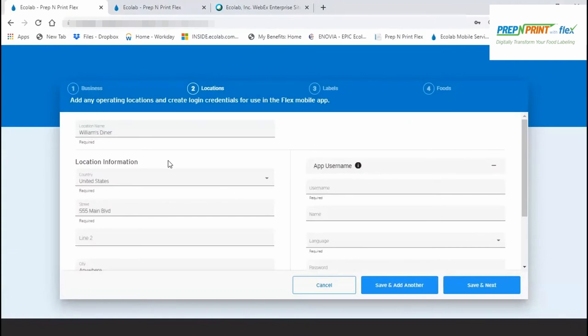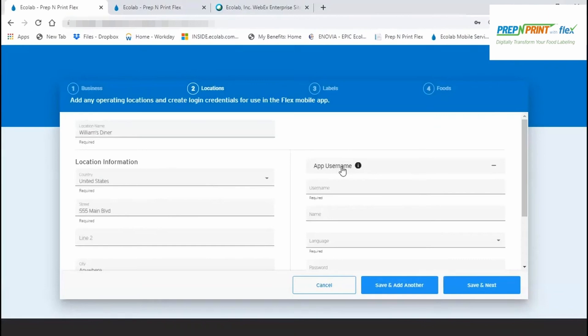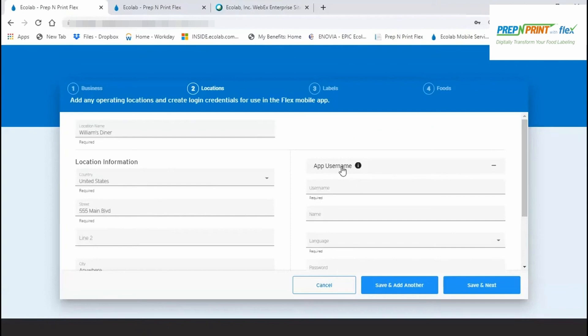If details for your first labeling location were not carried over from step one, then enter its details on the left side. In the right column, app users are mandatory because these credentials are needed to sign into the Flex app each day to perform labeling. During this setup process, we limit creation to one app user for each location you enter, but you can always add more later. Consider whether you want one global sign-in for everyone or whether you want each individual performing labeling to have a unique login. But keep in mind, that creates greater maintenance over time.